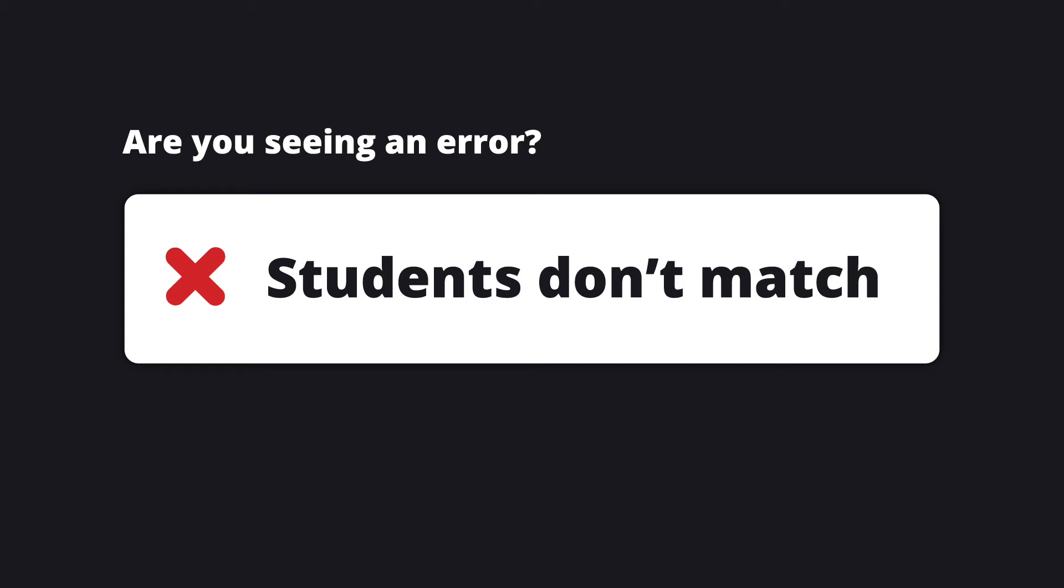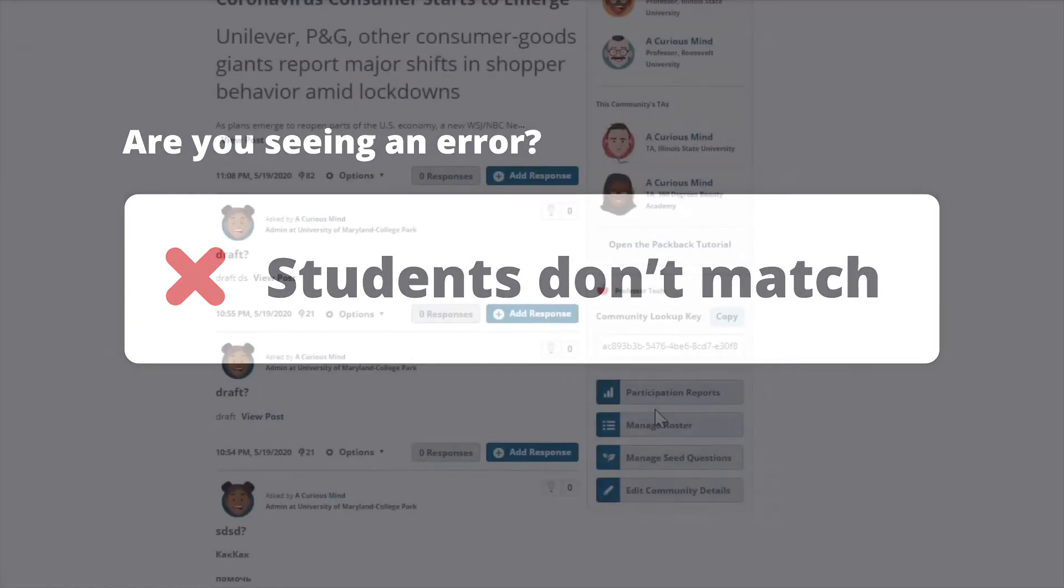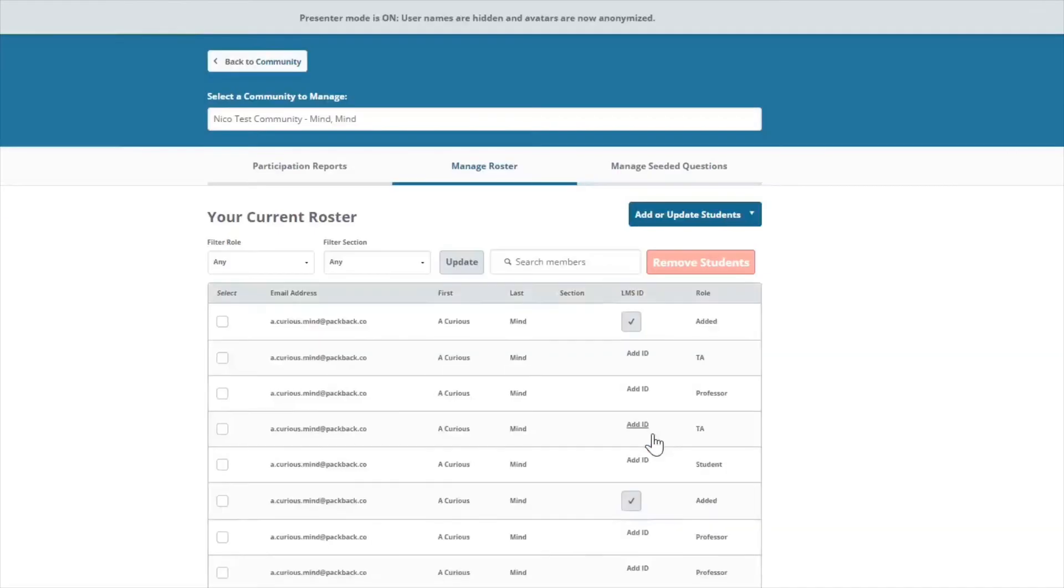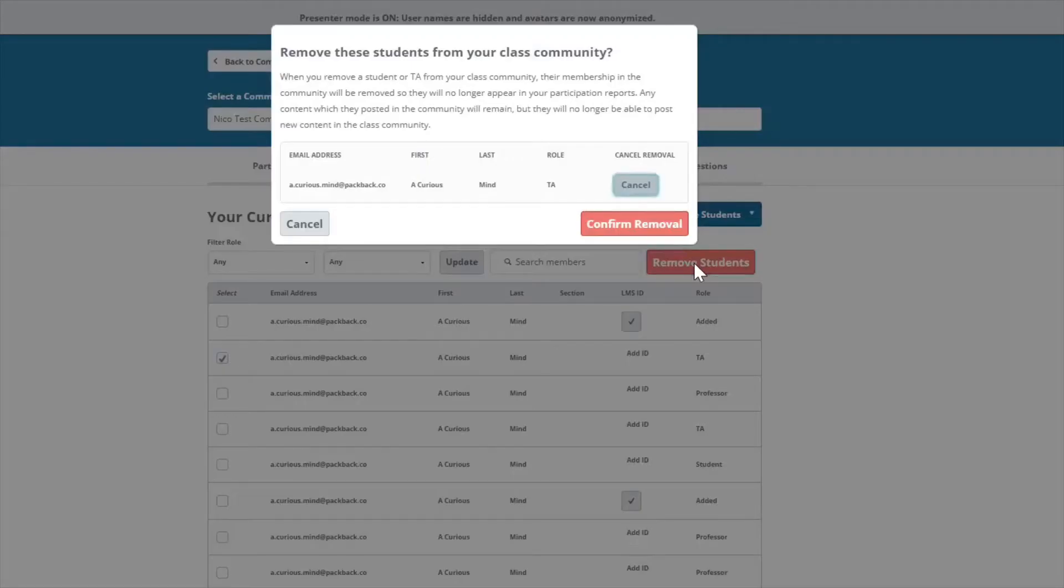If your student list in Packback does not match your student list in the LMS, some LMS will return a generic error if it cannot match a student. If you see that a student has dropped your class and is still in Packback, you can remove them from your Packback discussion using the Manage Roster tool.